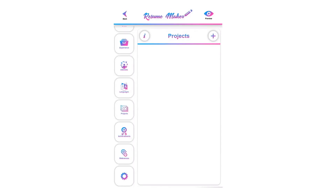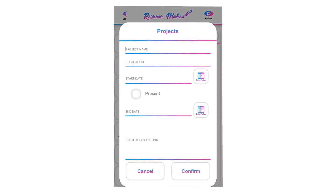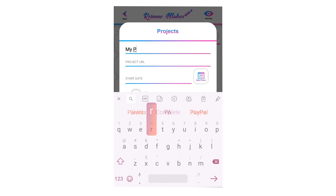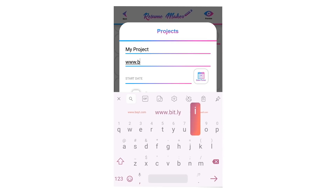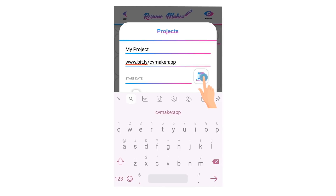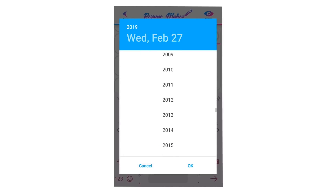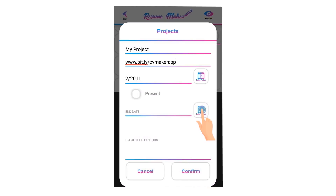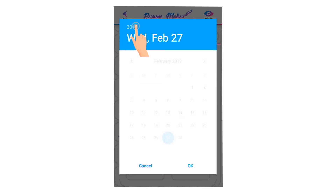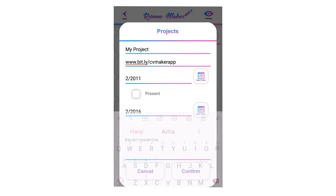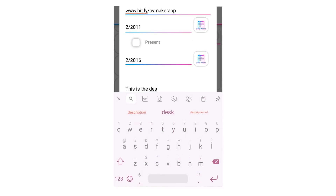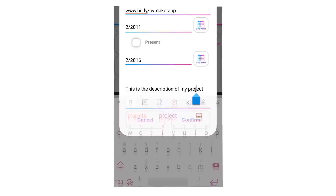Welcome to the projects tutorial. To add a new project, click the plus icon. Write the project name and the website link of your project. Select the start date by clicking the calendar icon, select the year, month, and date, then click OK. If your project is still under process, select present; otherwise select the end date. Write a short project description, then click confirm to save your project.